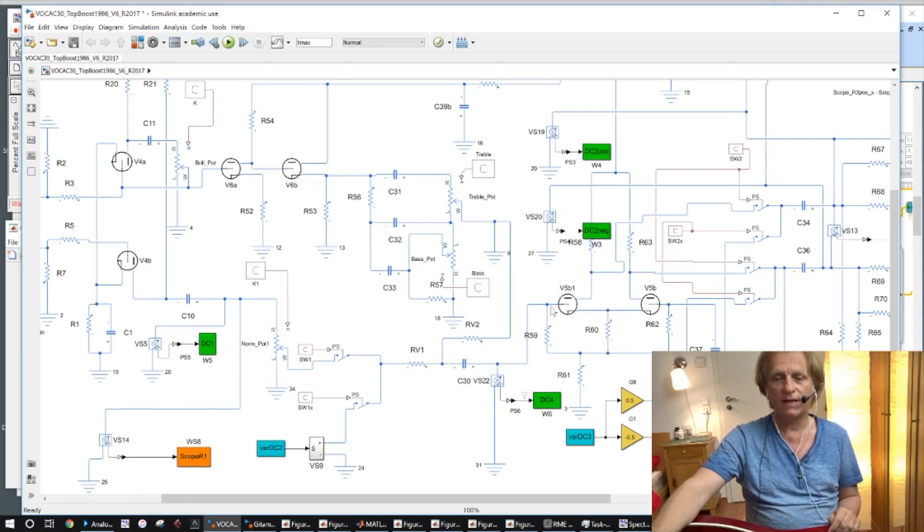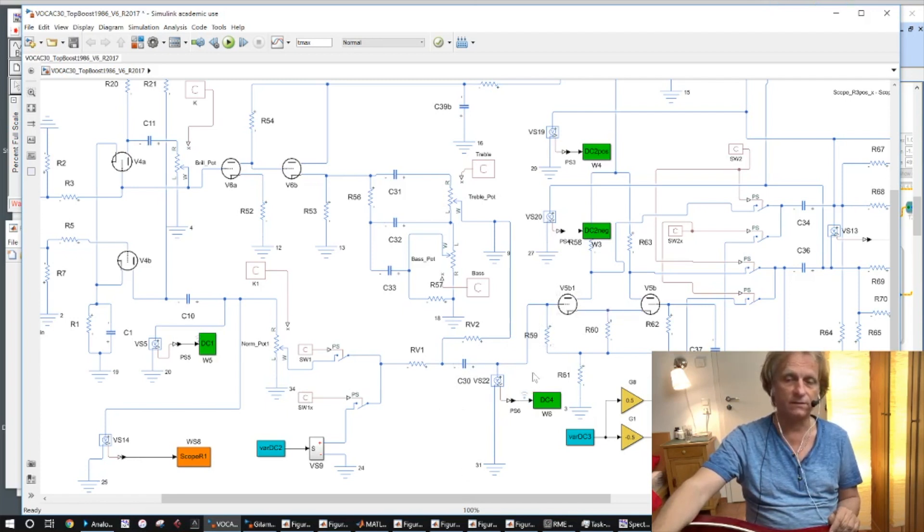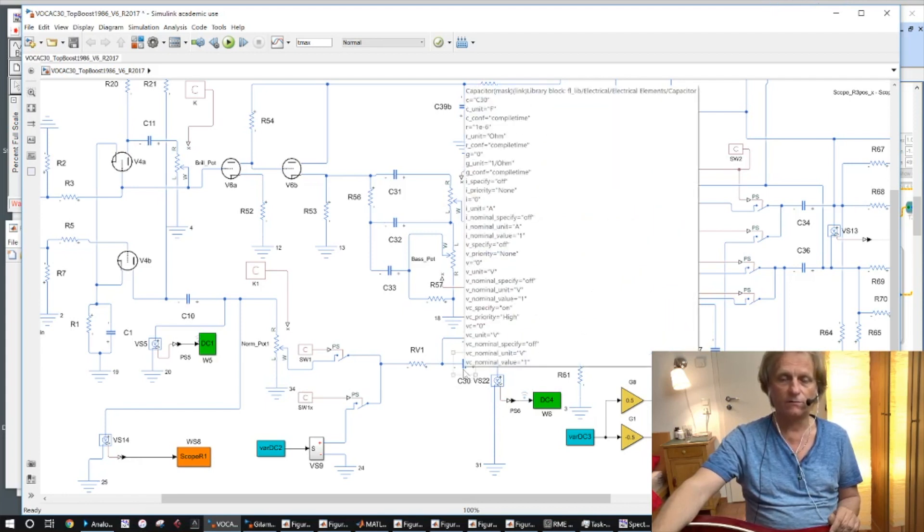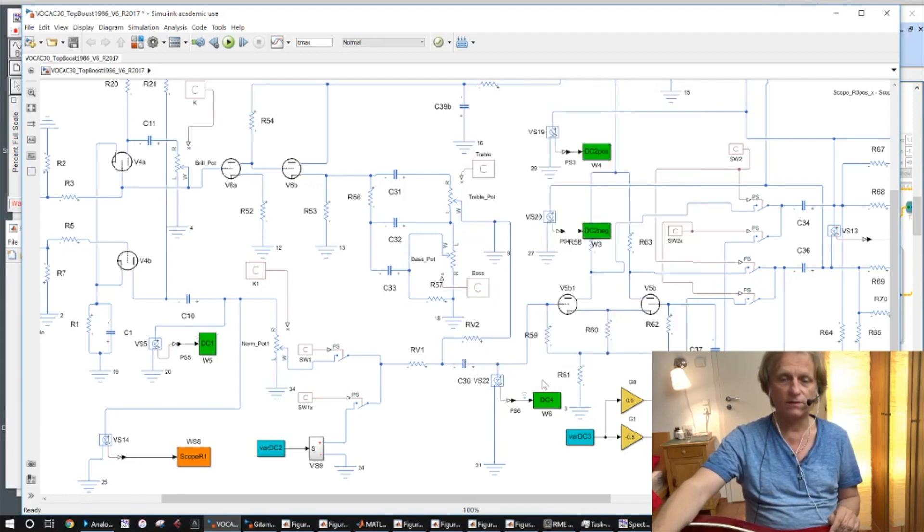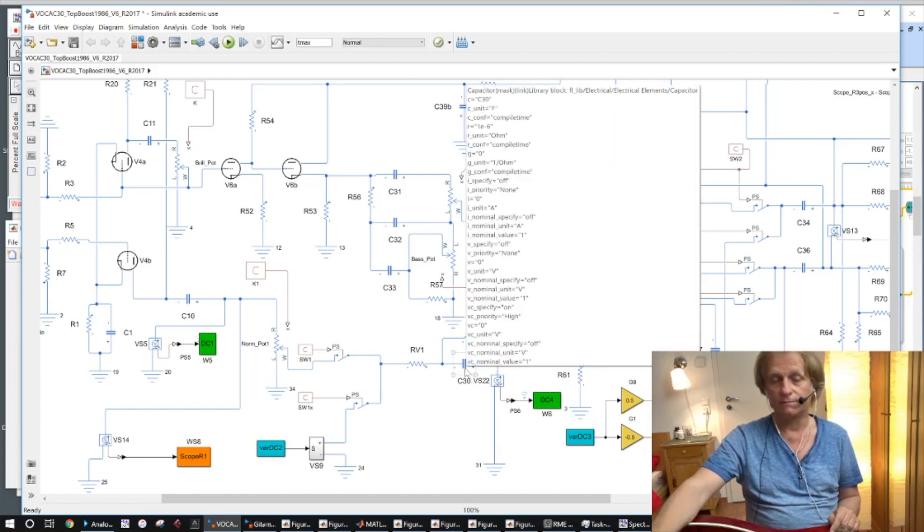If it's more positive we have the grid current which reduces the resistance of this network here in conjunction with this capacitor and that gives us a corner frequency. And if the grid current is not there because we have the negative signal, then we have the normal corner frequency which is calculated with these two resistances and the capacitor.